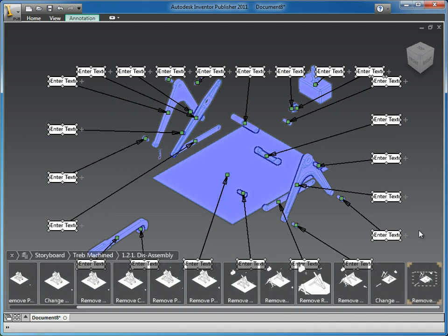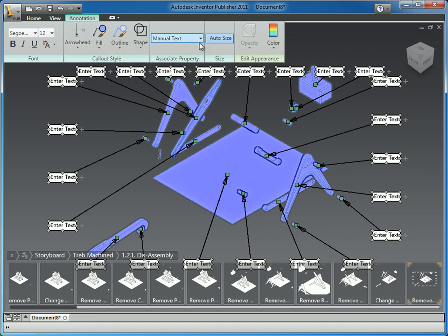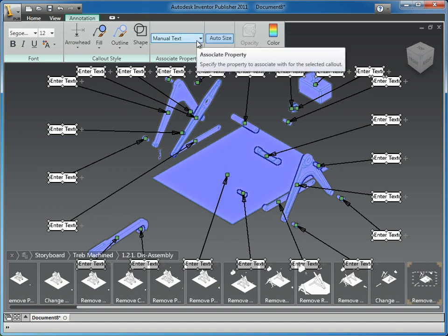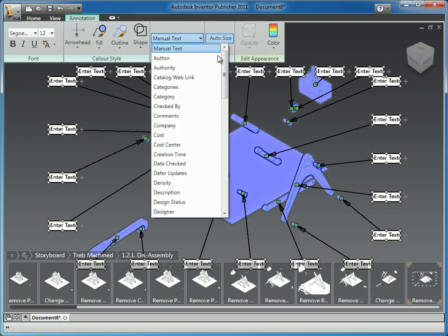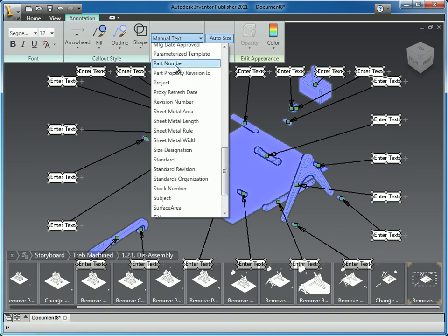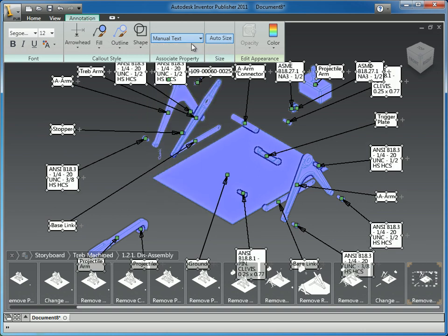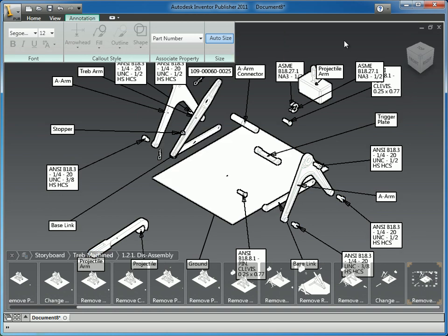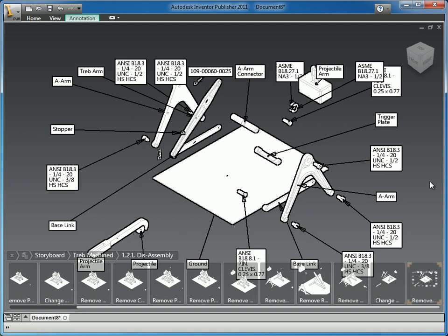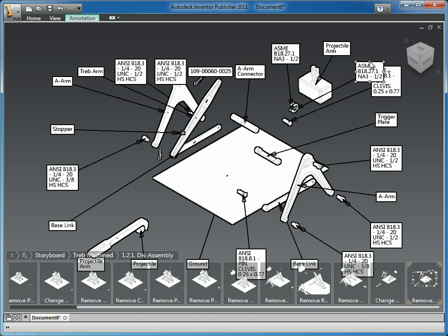This lets us quickly describe the things that are in this animation. All of these items are selected and I'm going to go to my animation toolbar — there's an associate property option. You could manually type in a name for each component, but I'm going to use the part number property which is included on each of these parts from Inventor. When I select that, it automatically pulls that property information from the Inventor assembly and populates it into these callouts. This is important because since the assembly and the publisher file are linked, any changes made in Inventor will automatically be updated here.